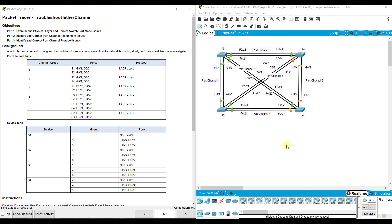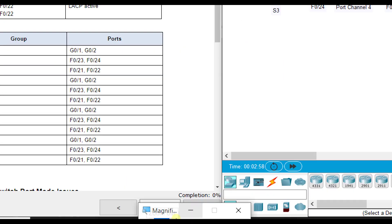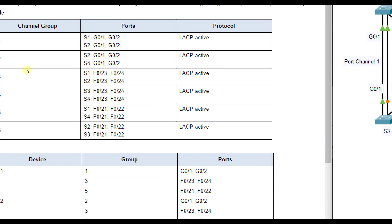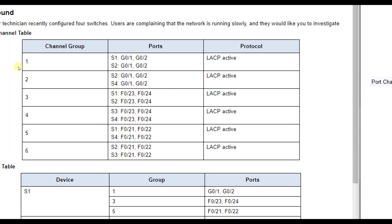Remember: port channel, channel group, and EtherChannel are all interchangeable words. The first thing I'm going to do is dive into the first one based on our chart, which is port channel or channel group one.